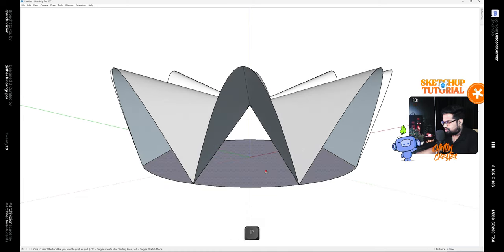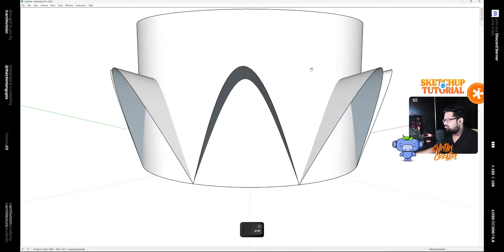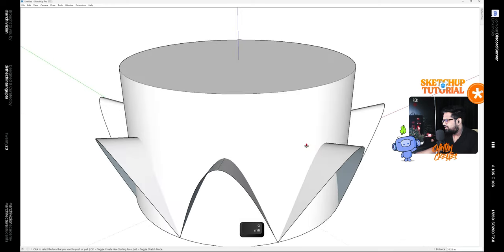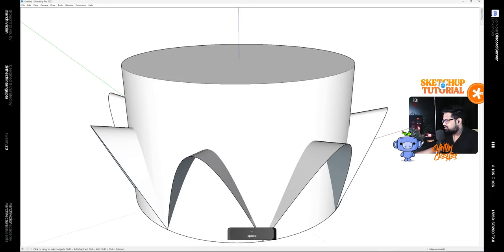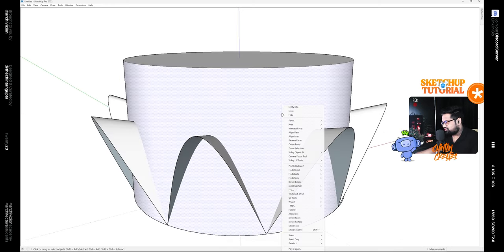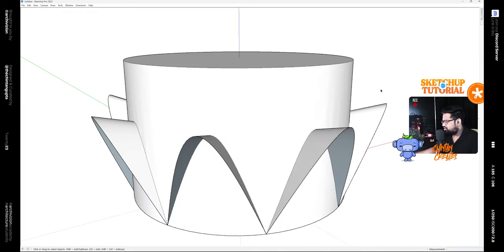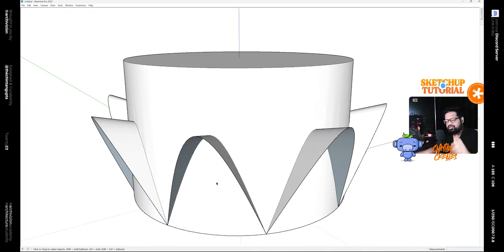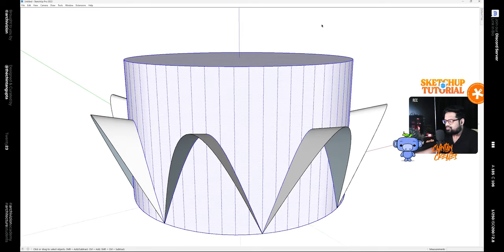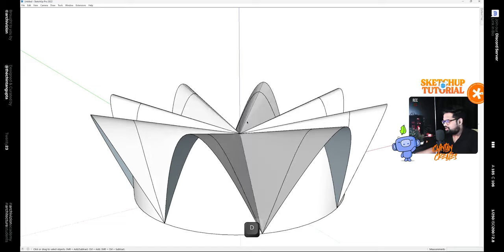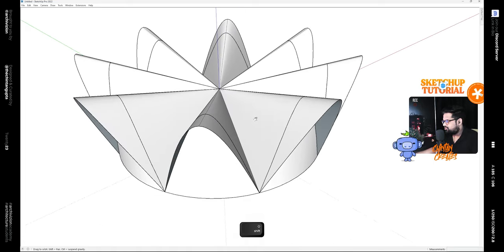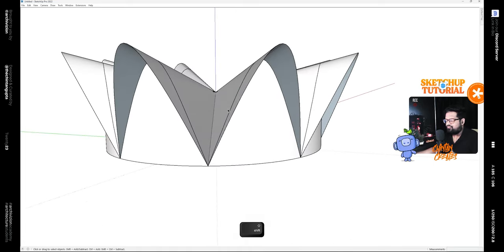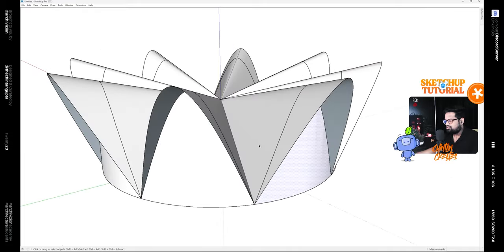Click on this, then use the Joint Push Pull tool and give it a thickness, any thickness that is greater than the height. Select this face, right-click on it and intersect it with the model. That will intersect with each of the parabolic shapes. Double-click on this and hit Delete to create these shapes.